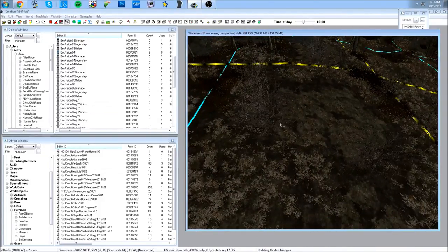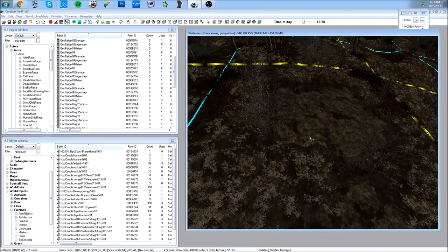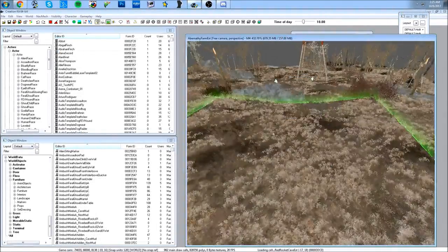When creating your first mod, here's a recap of the main UI: you have your render window, and in the cell view you can choose Interiors, the Commonwealth, or Recent Cells to quickly get back to places you've loaded. You can also load up existing interior cells from this list.